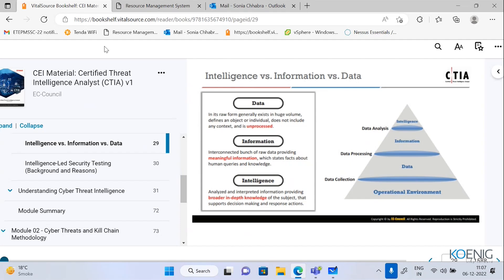When we talk about intelligence, we are going broader into that particular information. From the operational environment, I'm going to collect data first — that is data collection. From that data, I'm going to process it to get information. And when I do some analysis on that information, I go into the broader part of that information. Then I can say that will be your intelligence.